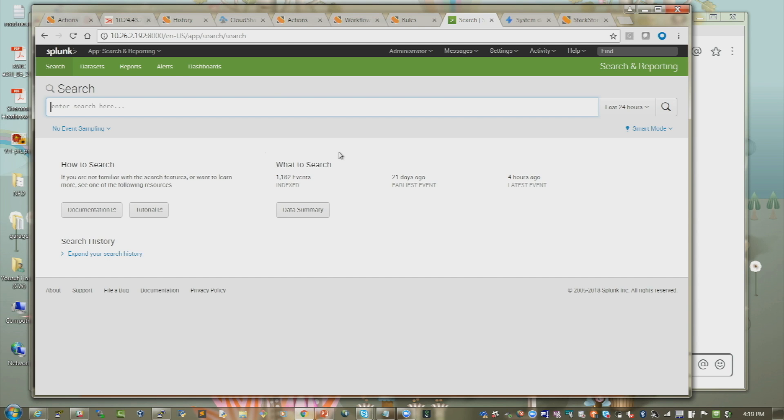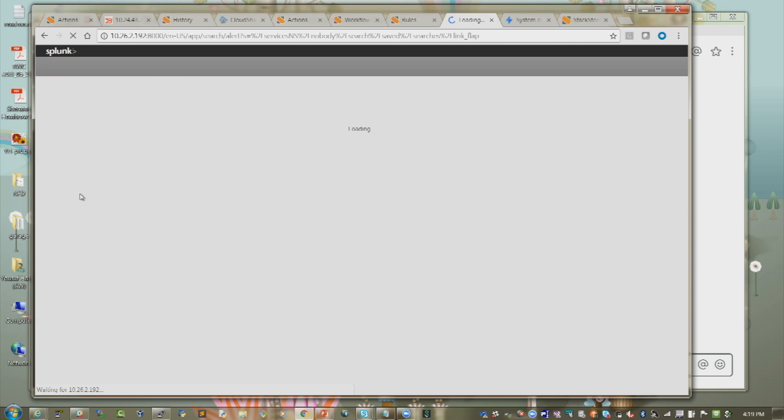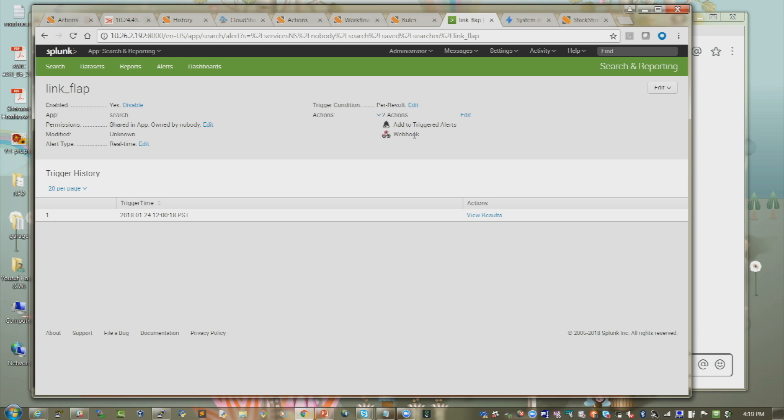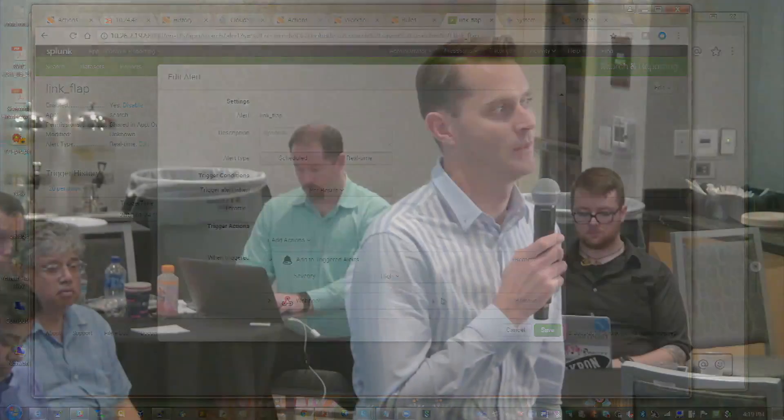You can configure Splunk to trigger a webhook. There is an Extreme app you can install on Splunk, but that is not required for doing Splunk-to-Workflow Composer integration. It just uses regular Splunk alerts and sends webhooks to Workflow Composer. You don't need to install the Extreme app on top of Splunk — you can have a completely vanilla Splunk and just add an alert.